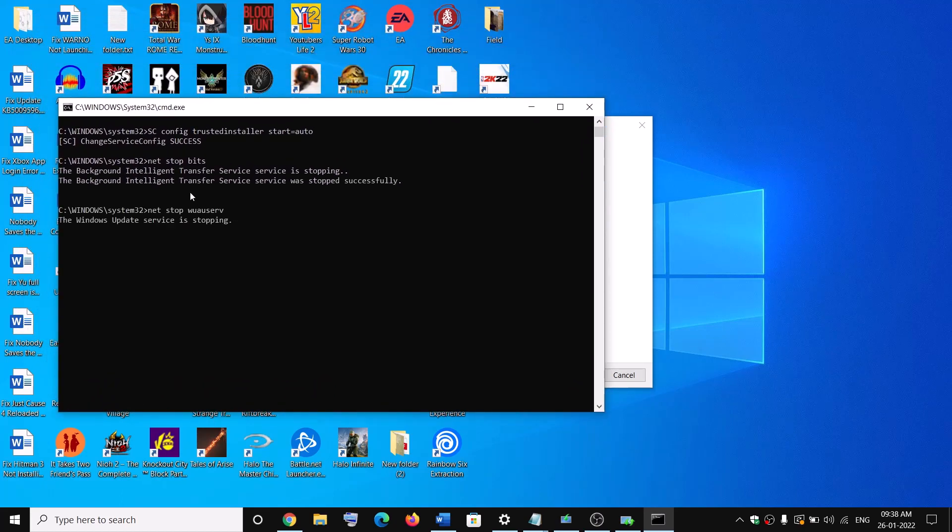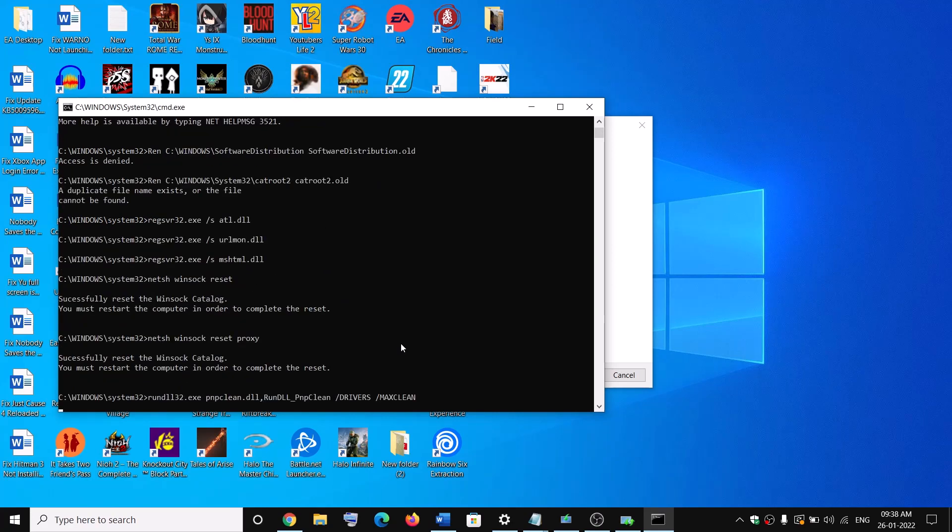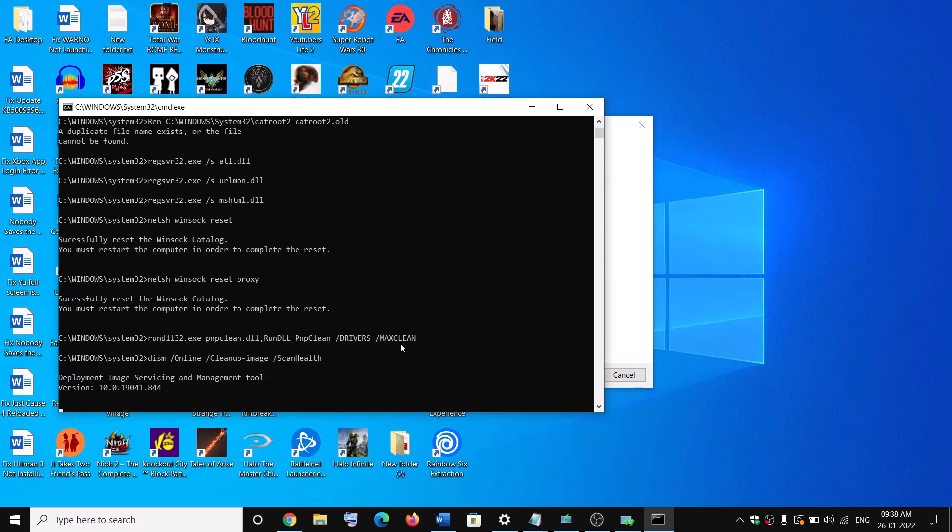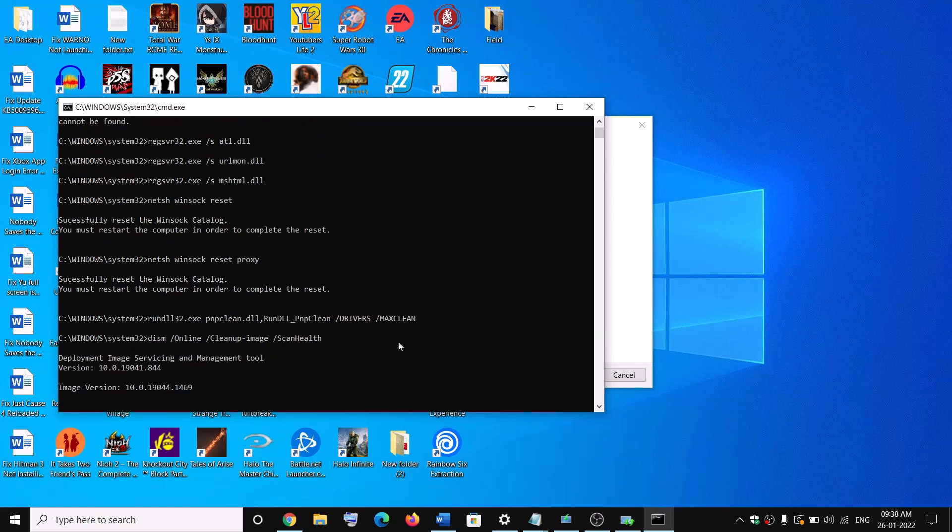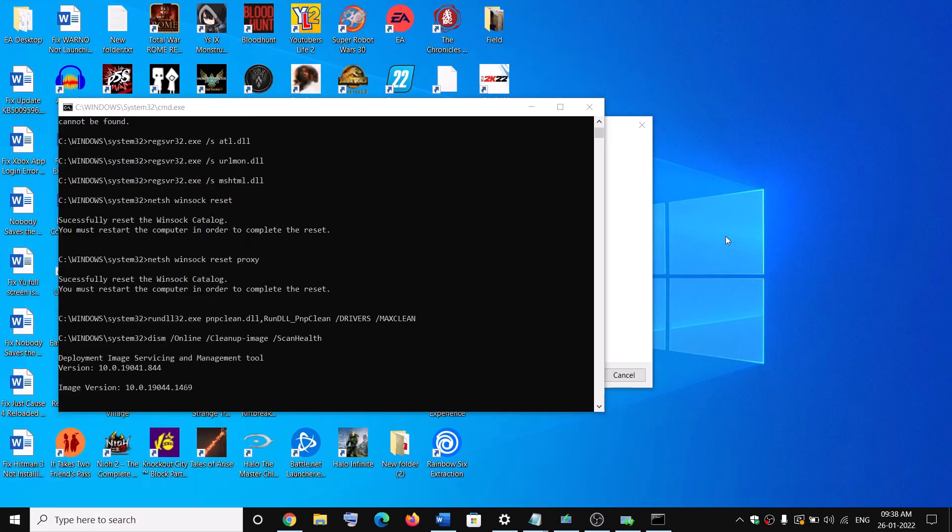Now first of all it will stop all the Windows update services and then it will run some scans. Now the scan will take time. Once the scan is complete, it will restart all the Windows update services. Then restart your computer and after the system restart try to update your Windows 10 once again.